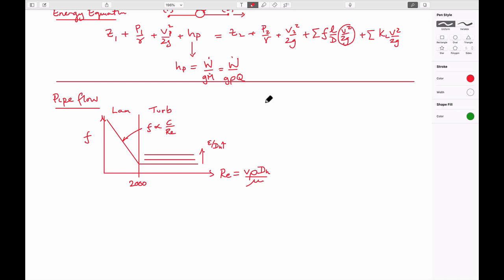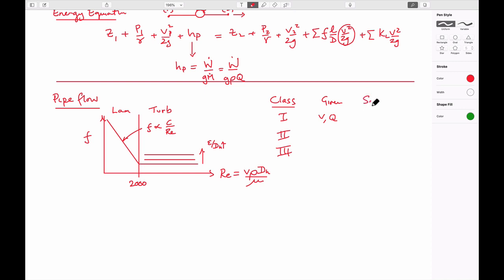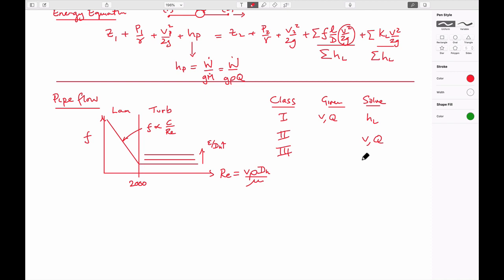In the laminar regime, the friction factor is typically proportional to some constant divided by Reynolds number. In the turbulent regime, the behavior is defined in terms of roughnesses, where each curve represents a relative roughness with magnitudes increasing upward. A variety of problems can be solved. Type 1 problems: given velocity or flow rate, solve for head loss. Type 2 problems: solve for velocity or flow rate. Type 3 problems: solve for pipe diameter or roughness in the system.